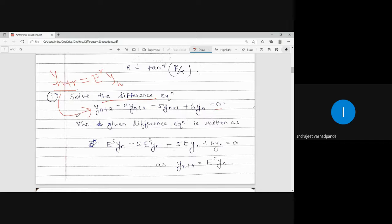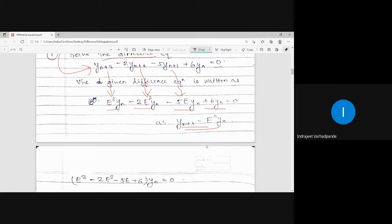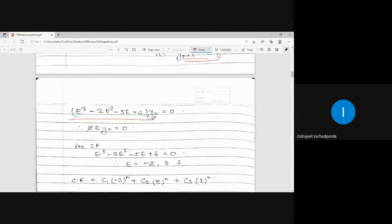Comparing y(n+r), we get y(n+3) as E³·y(n), y(n+2) as E²·y(n), and y(n+1) as E·y(n). So the given difference equation is written as E³·y(n) minus 2E²·y(n) minus 5E·y(n) plus 6y(n) equals 0. Taking y(n) common from the whole left-hand side expression, we get (E³ minus 2E² minus 5E plus 6) times y(n) equals 0, which is written as phi(E) times y(n) equals 0.